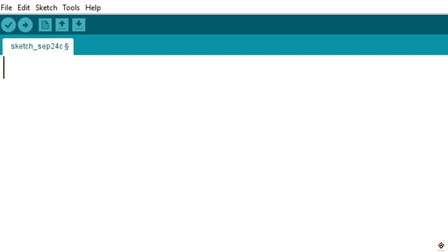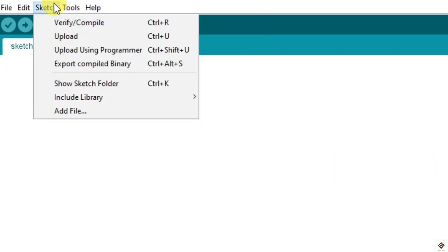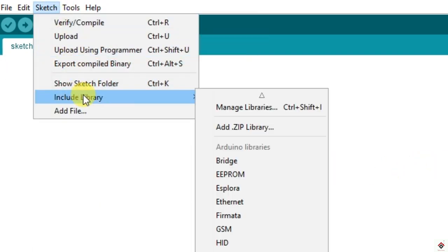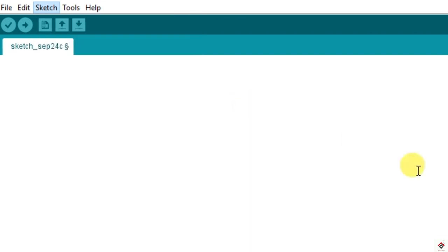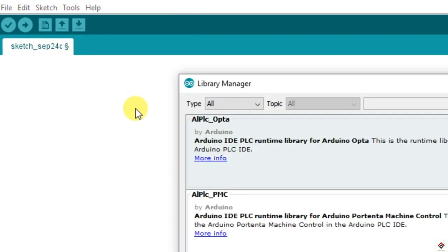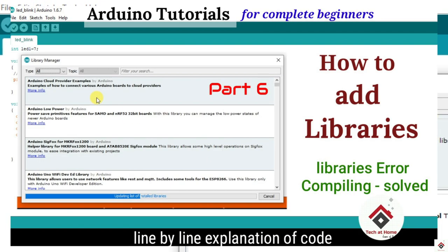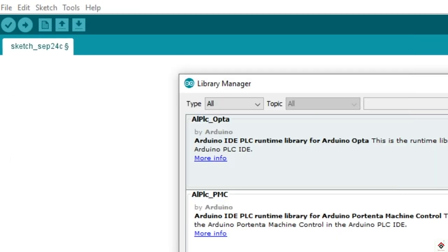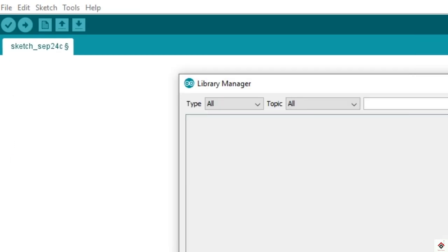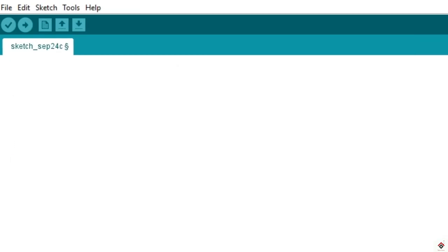In my system I have already installed it, so you can get it from Manage Libraries. I've done a separate tutorial on how to install libraries; you can refer to that particular video. First we have to include that library.